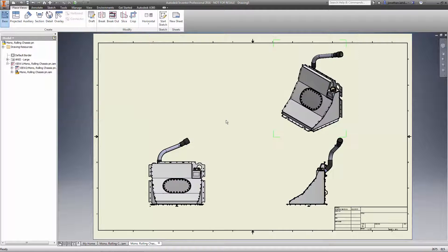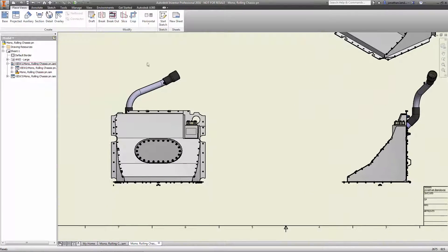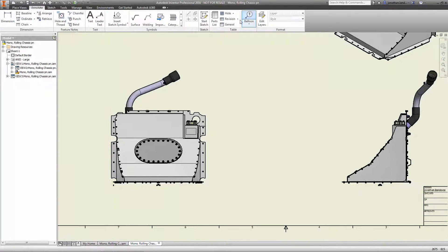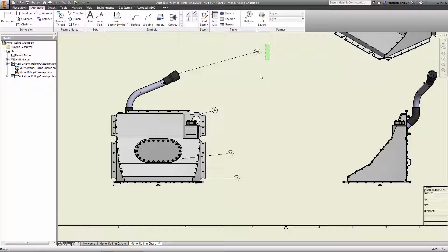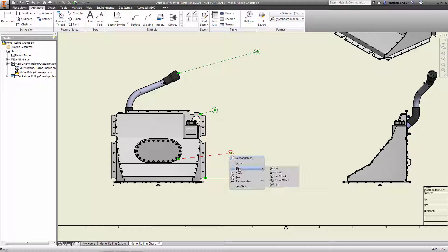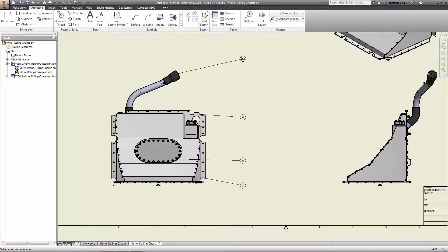When working on assembly documentation, how much time is typically spent getting those balloons properly aligned in each view? Now, with simple commands, quickly align the balloons to any edge of the view, and even see the preview before committing to the final placement.